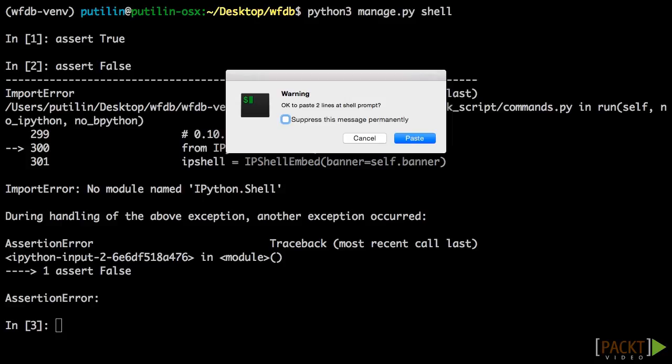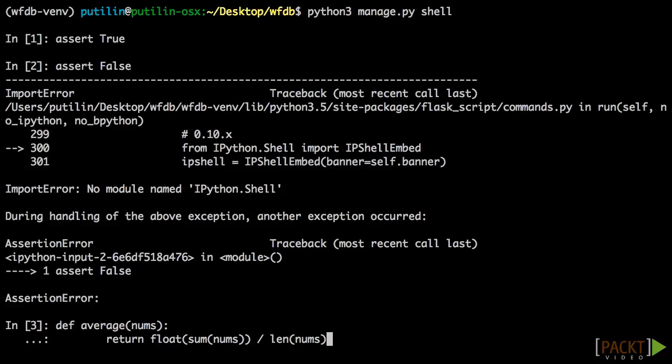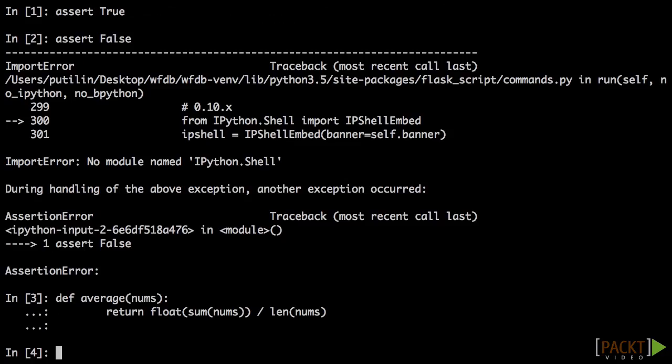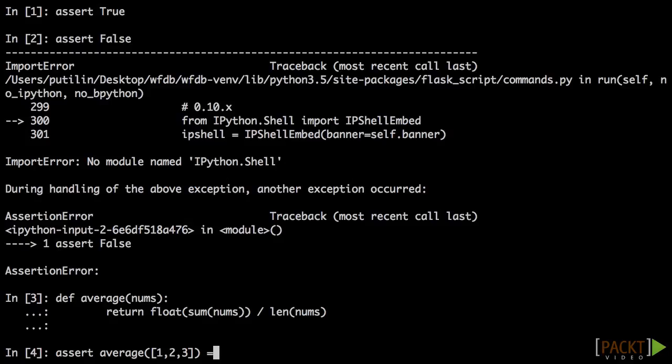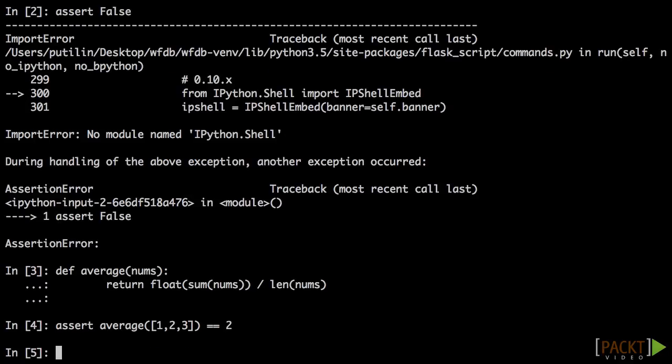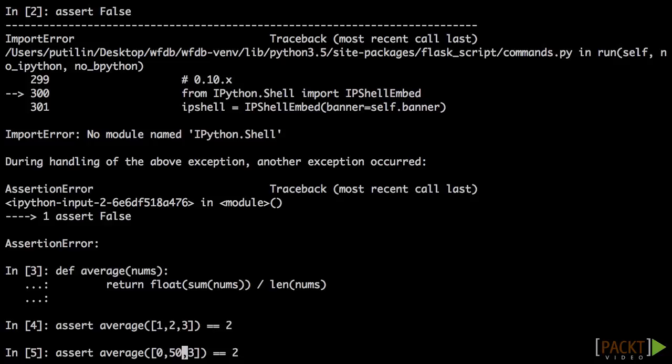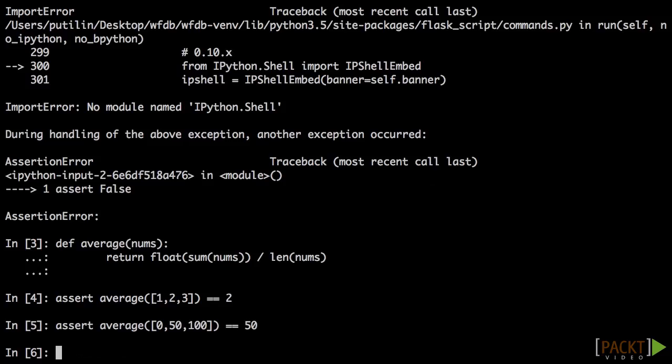Here are some examples of assert statements to test if our function is working correctly. Given a list of 1, 2, and 3, we expect 2. Given a list of 0, 50, and 100, we expect 50. And that's really all there is to it.